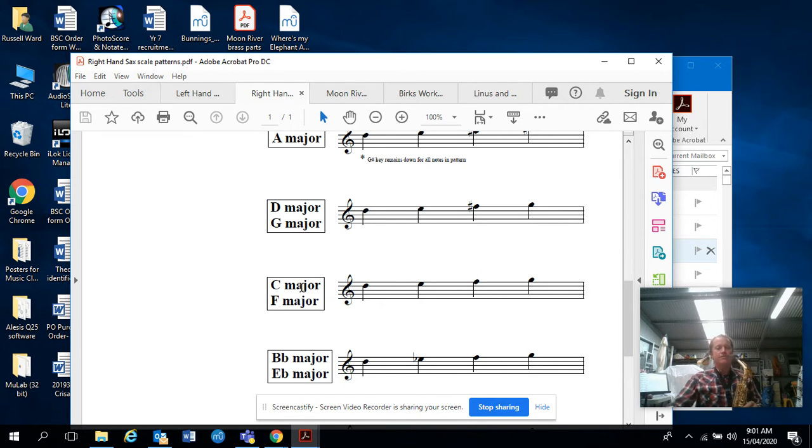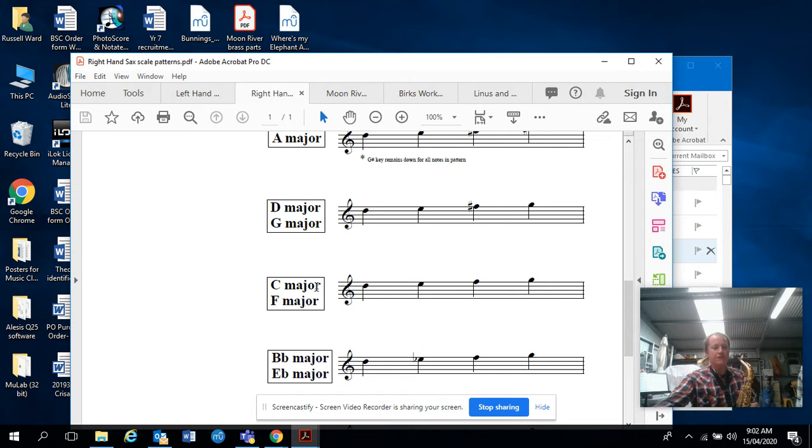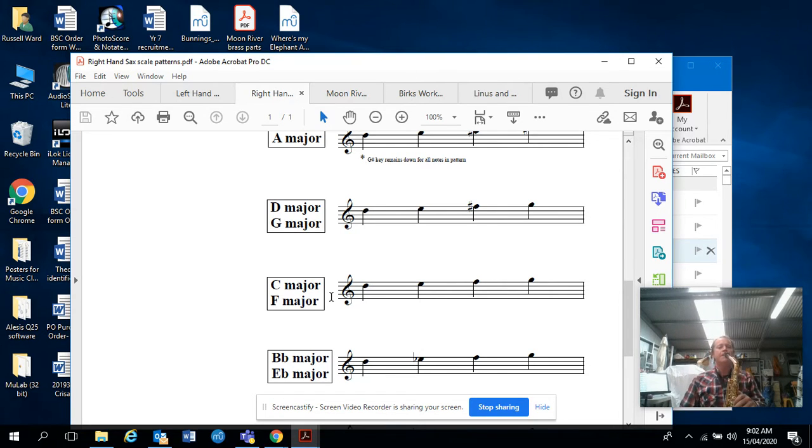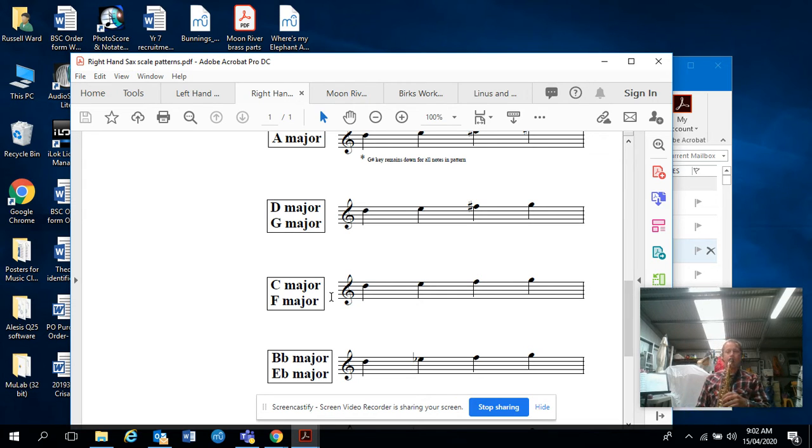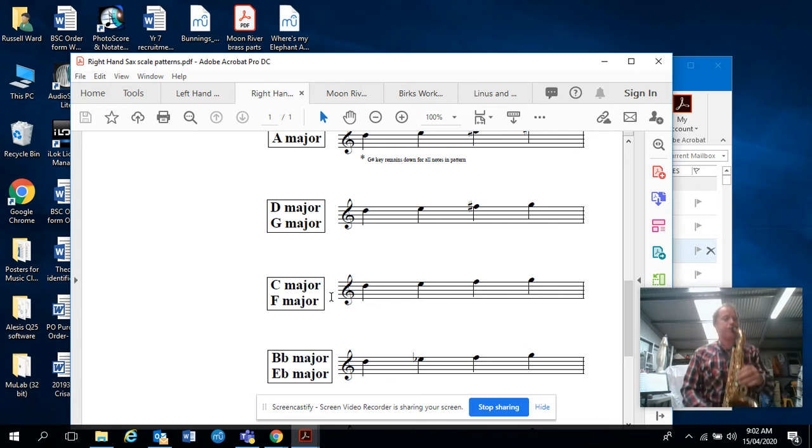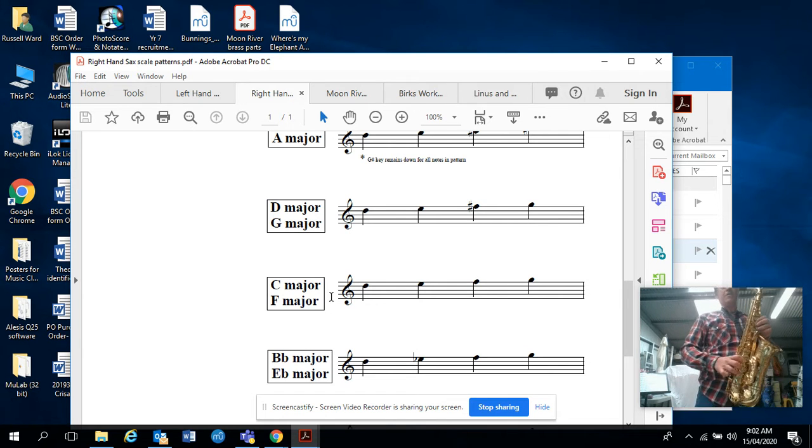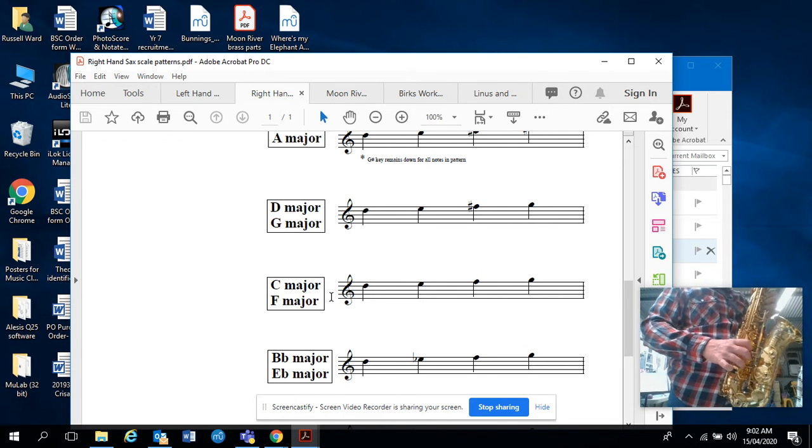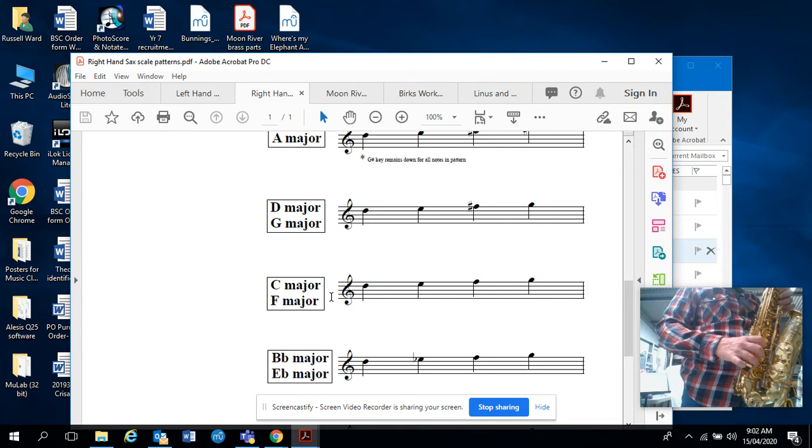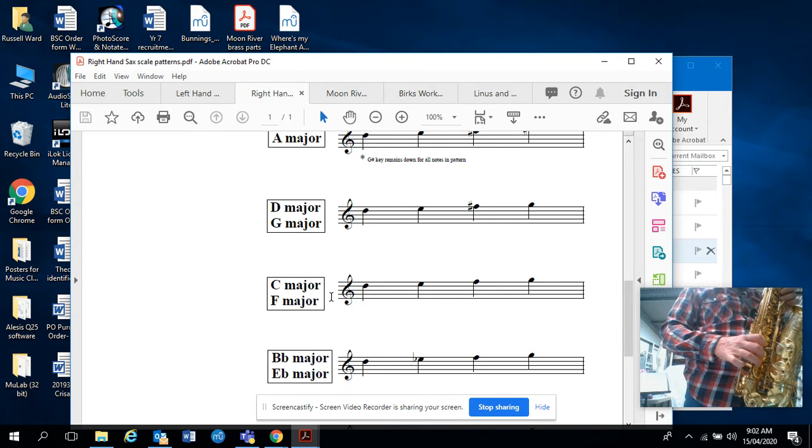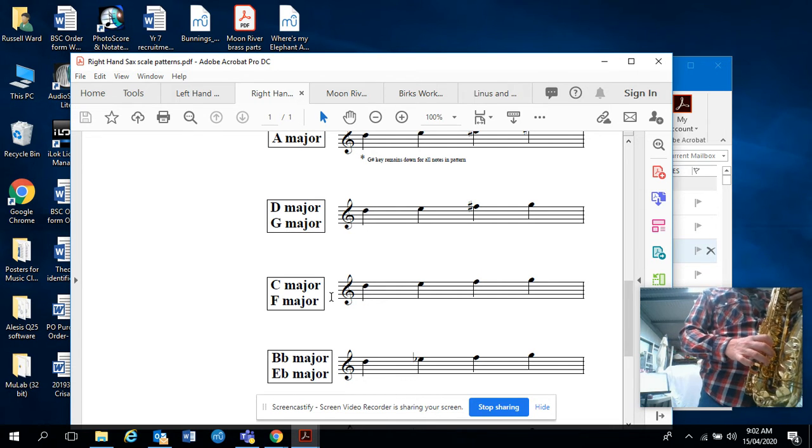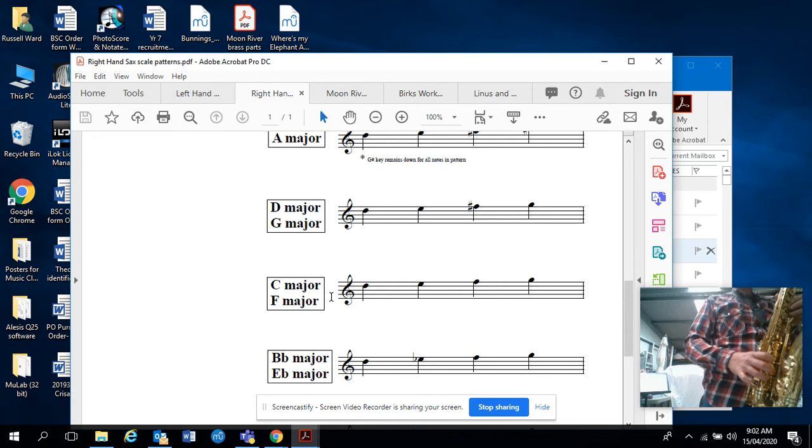This is our C major pattern, also the same pattern that we use in F major on our right hand. You can see our right hand there: D, E, F, G. We're just slowly going backwards and forwards, getting it nice and even to start with.